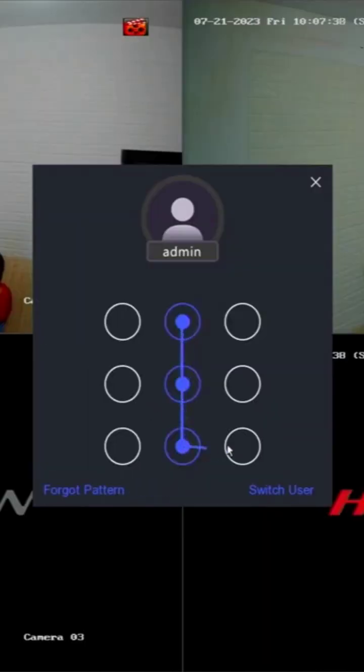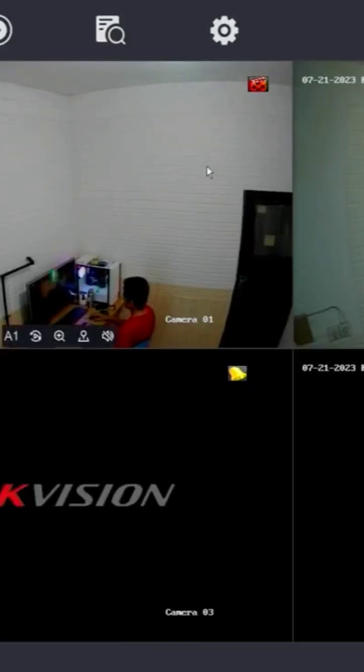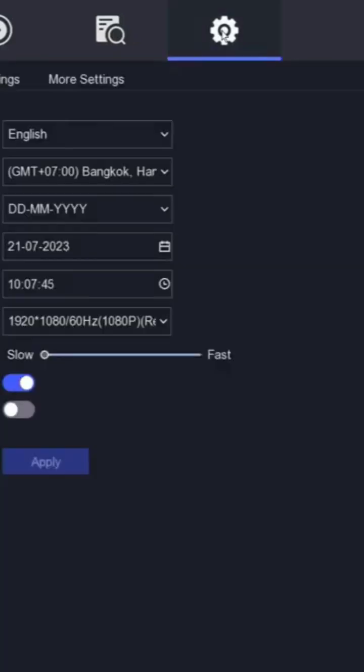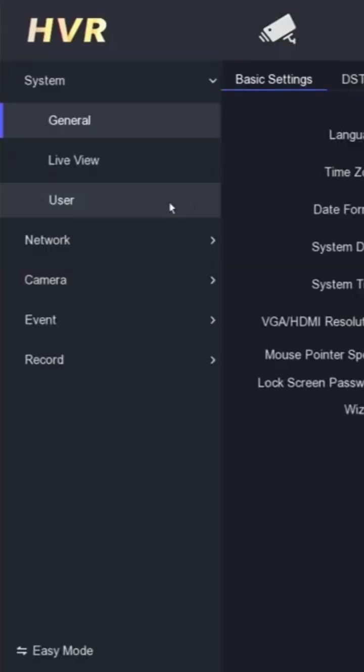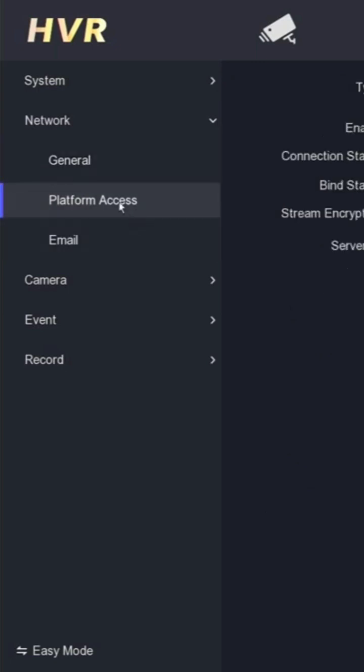Enter the password or pattern when prompted. Once inside, navigate to the Configuration menu, then proceed to the Network section and locate the Platform Access menu.